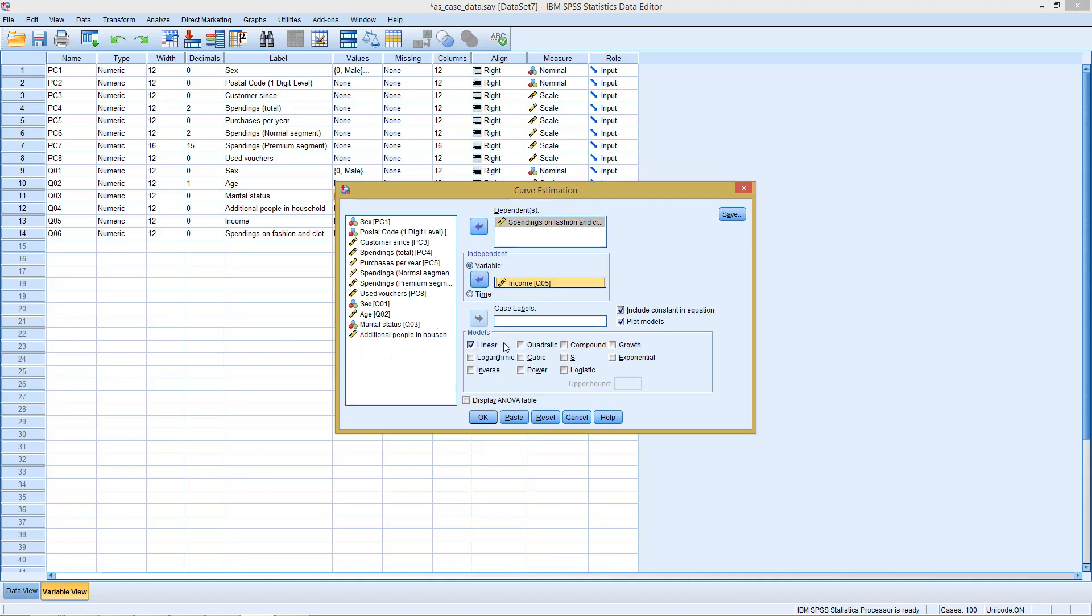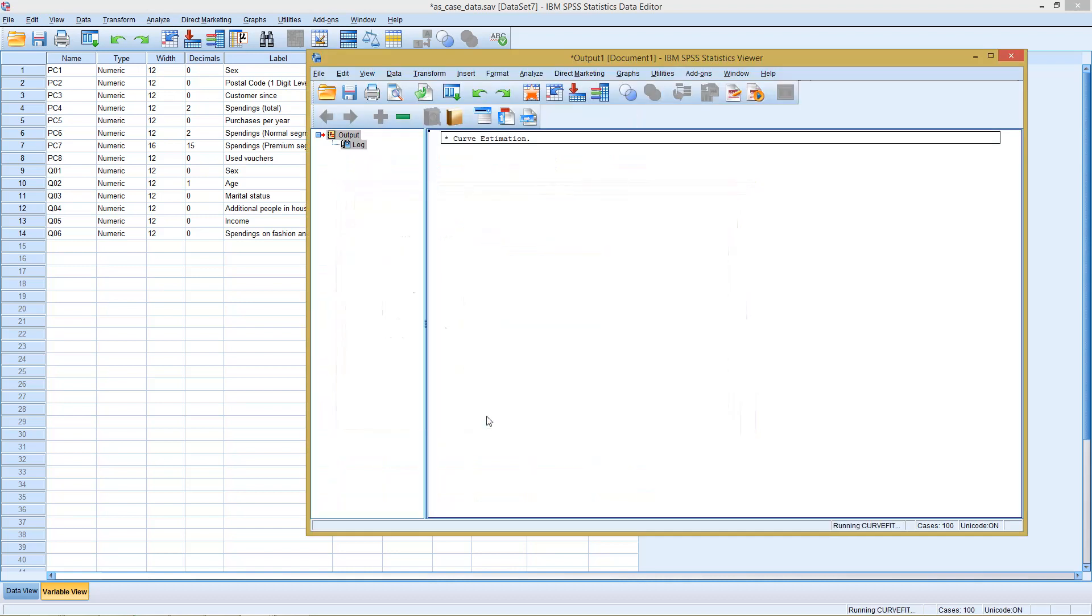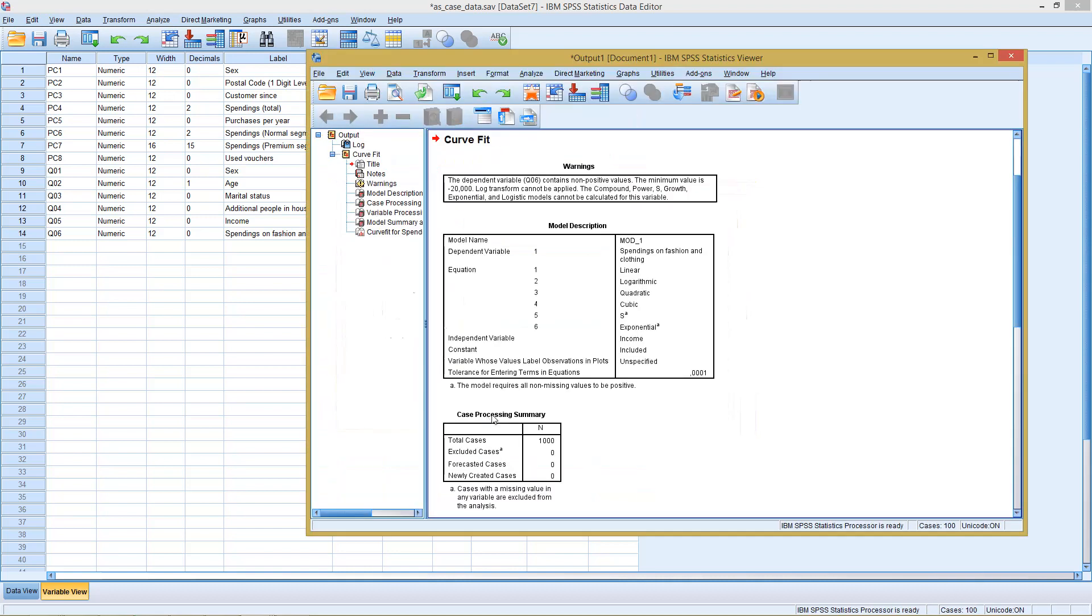Then down here we can select which model types besides linear we want to check. So we could add here quadratic, as I mentioned with the saturation part, the S-curve. We can choose logarithmic, cubic, exponential, and a lot of others. I will stick with those few. Click OK and we get an overview.